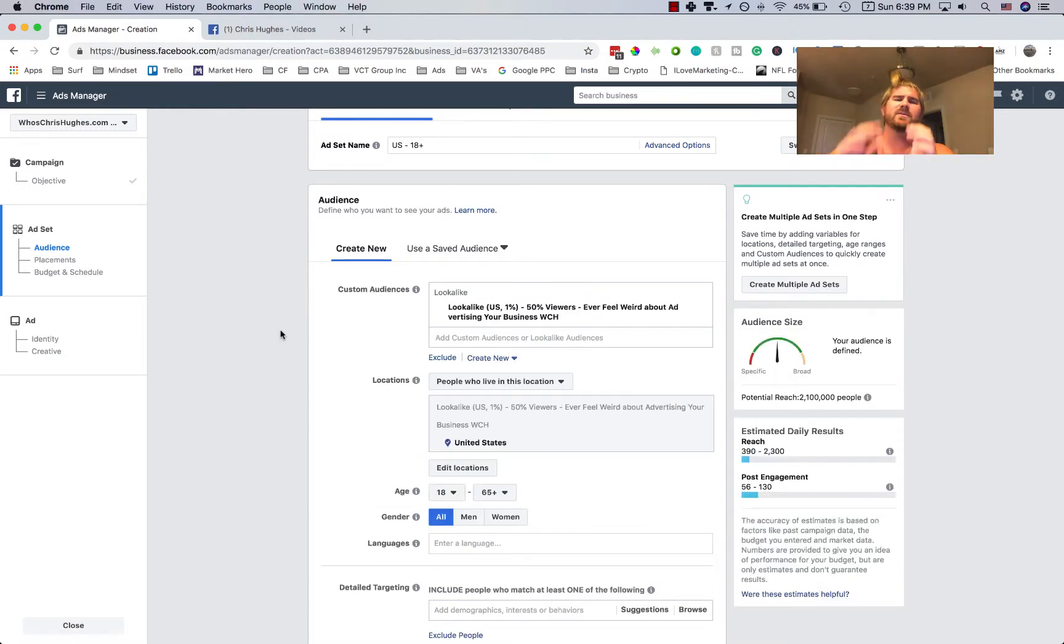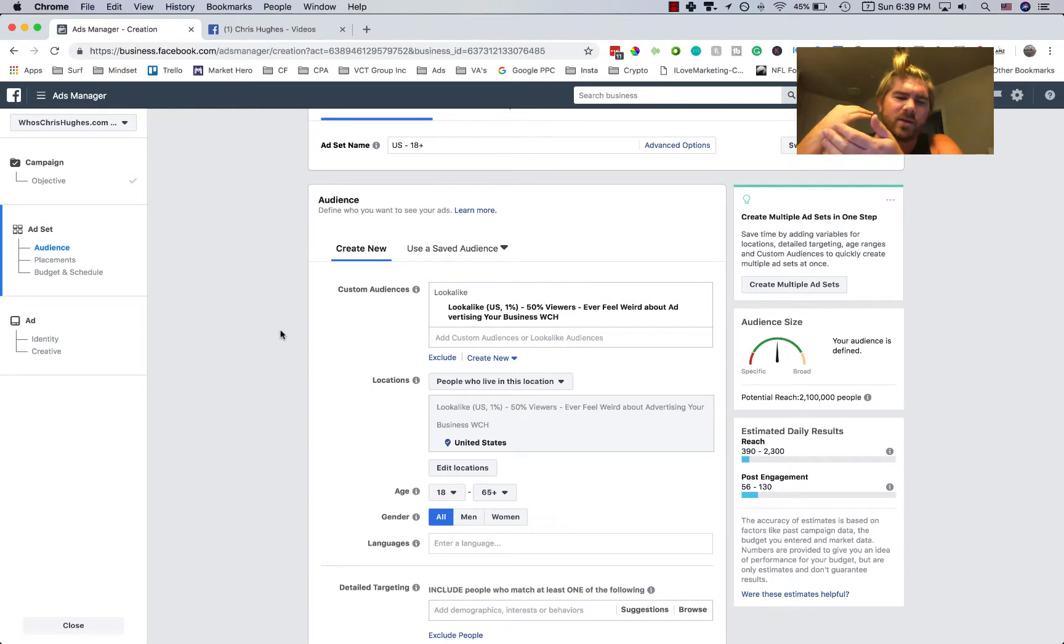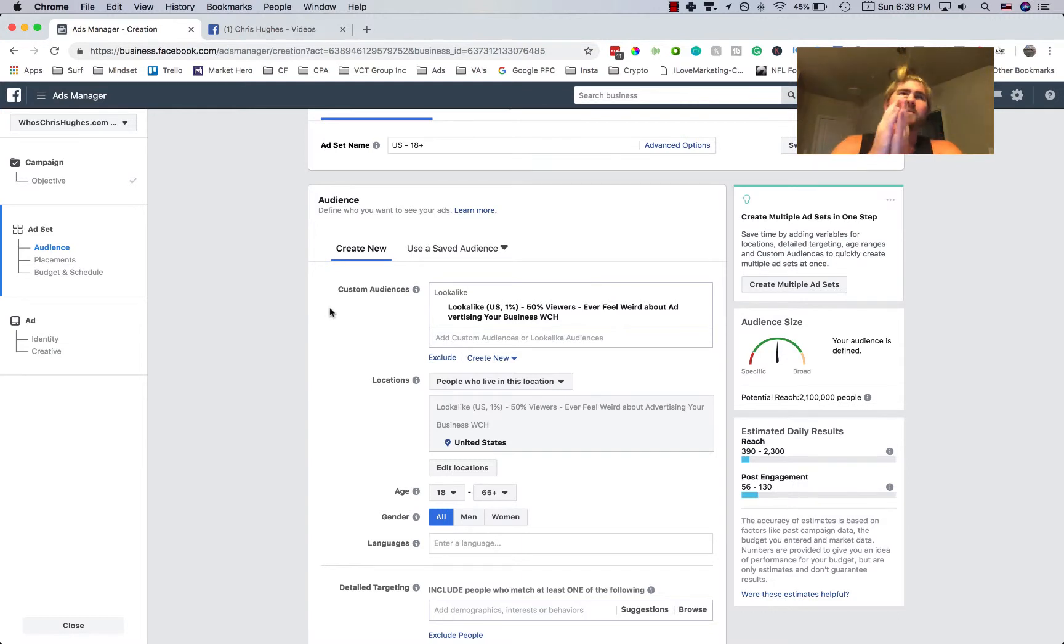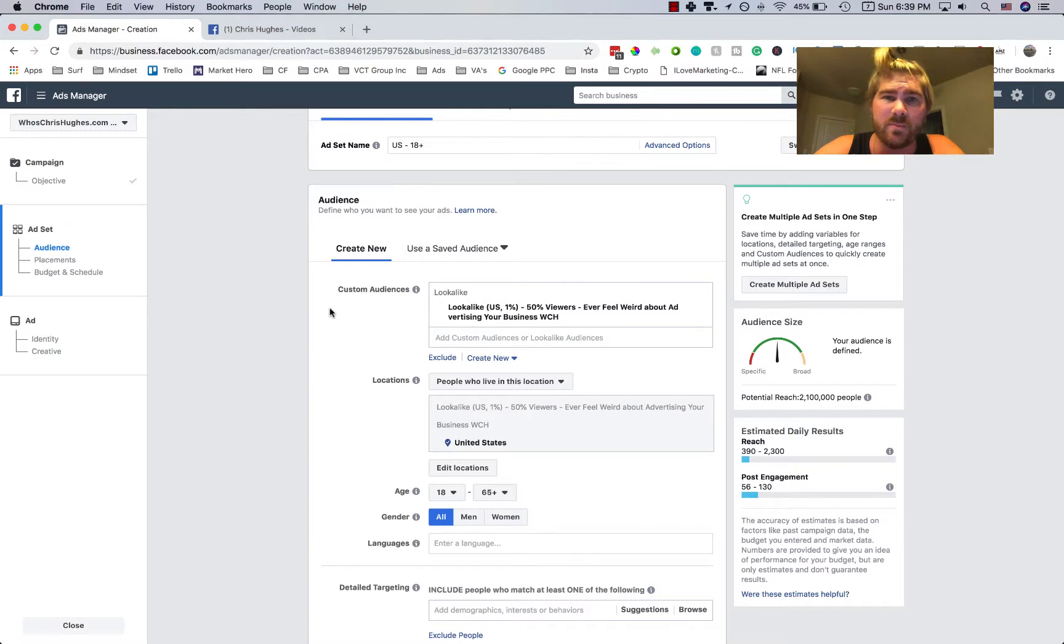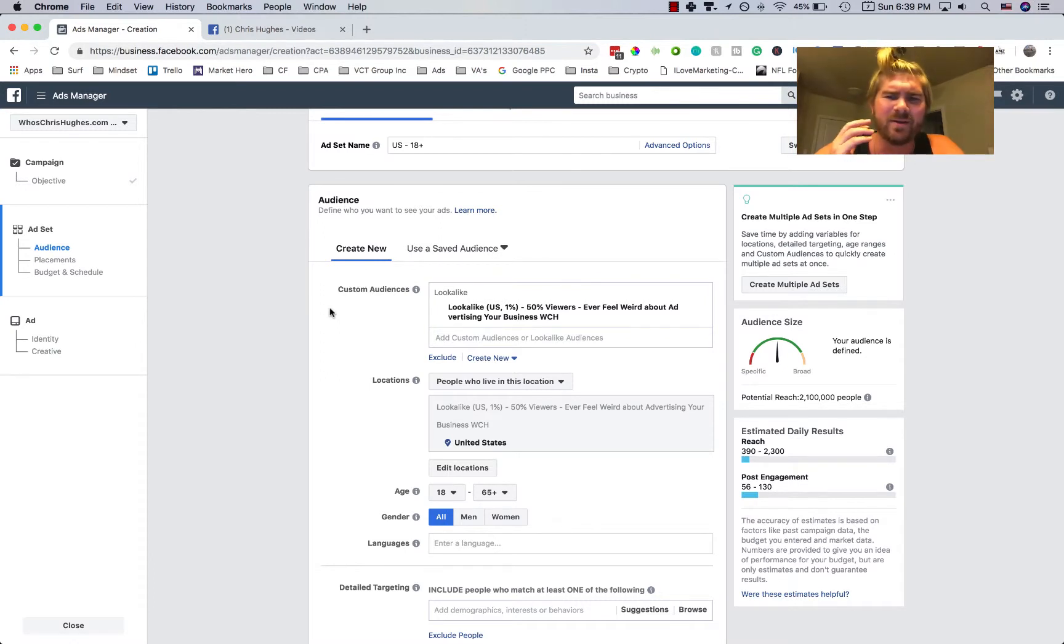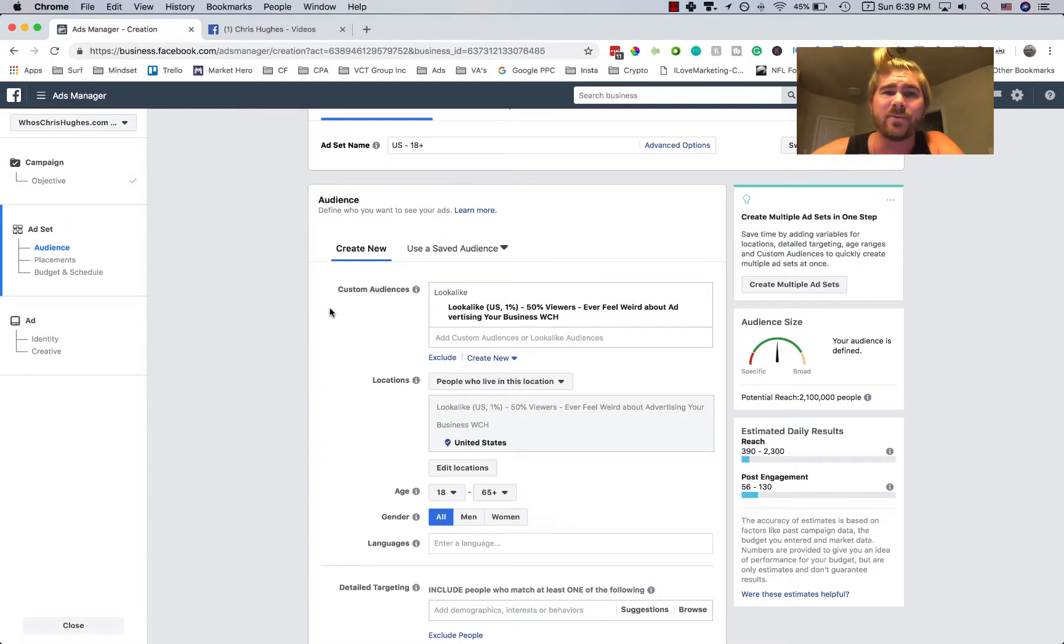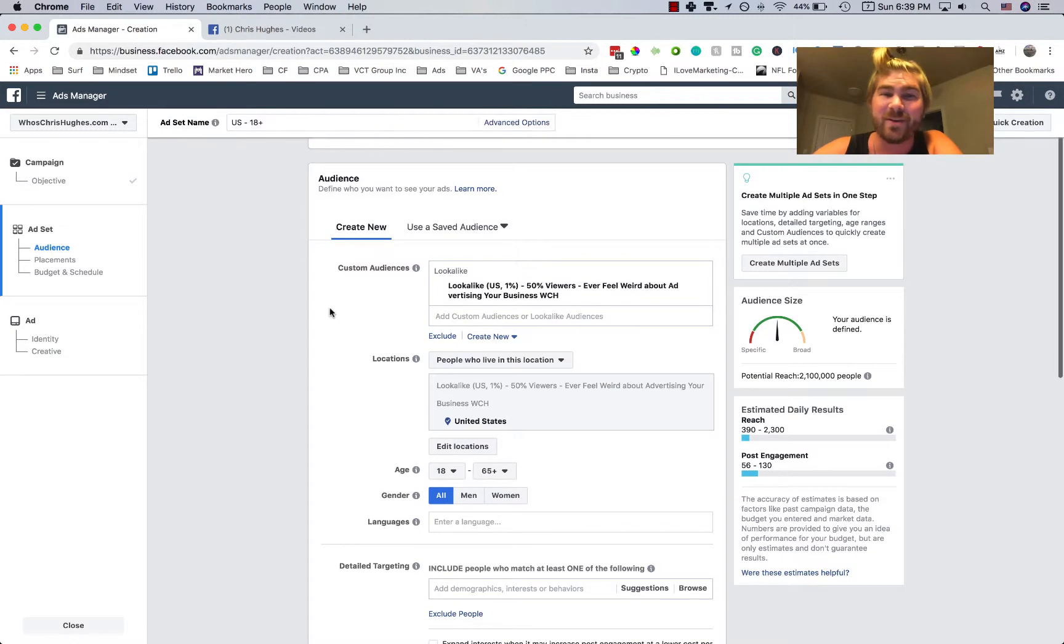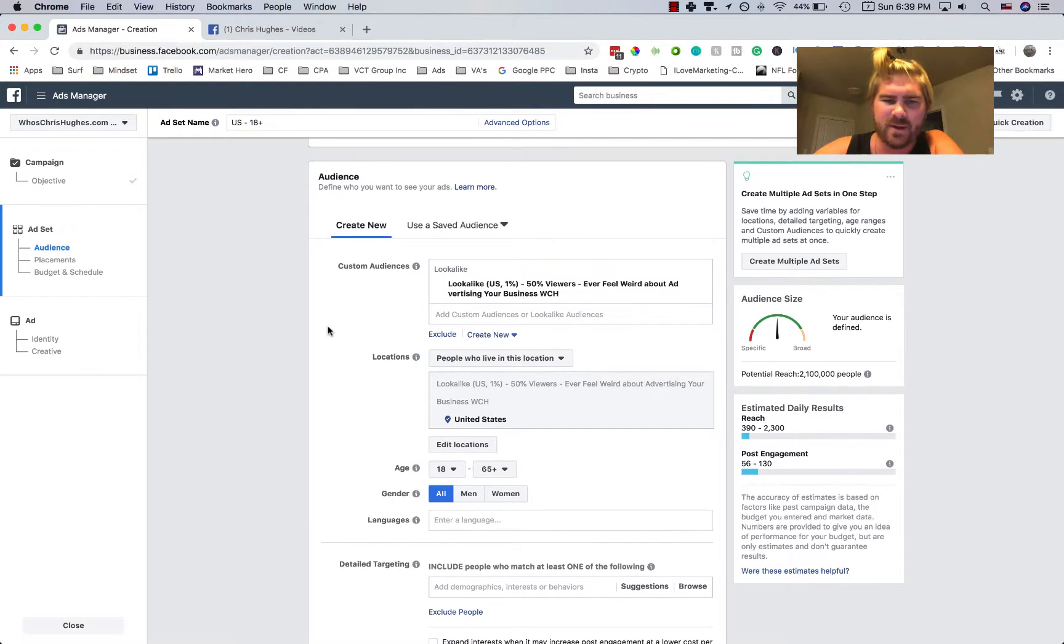So this is, in this example, basically, if you think about it as the video that I did the ad for, this is Ever Feel Weird About Advertising Your Business. And it was, I think, four minutes long. So 50% viewers will be people who watched two minutes of that video. So usually if someone watches a video for two minutes, they kind of like you. They, you know, at least want to learn a little bit more from you. So the lookalike for that will find other people who will watch at least 50% of your video, ideally. So nothing works perfectly 100% of the time, though. So keep that in mind.